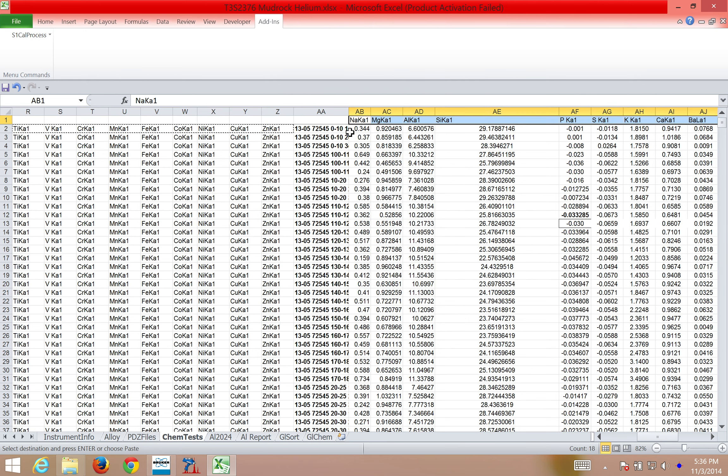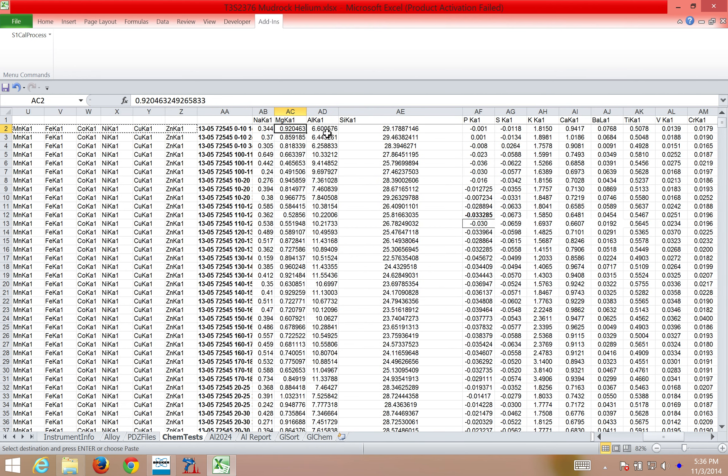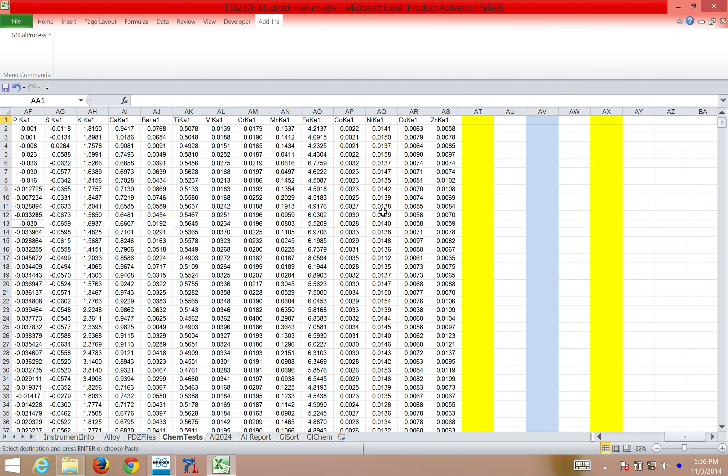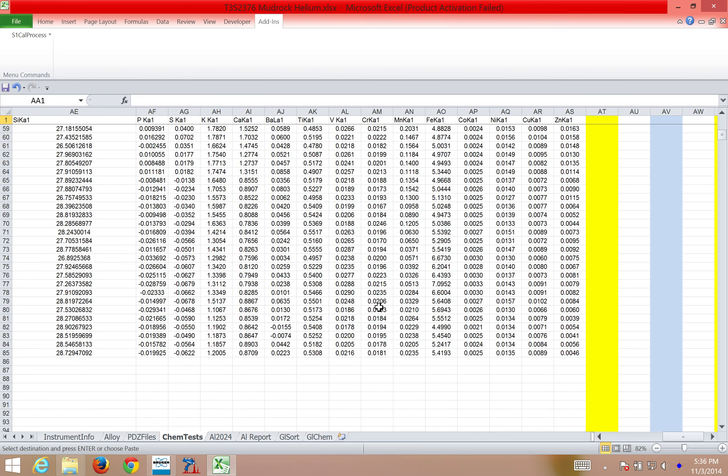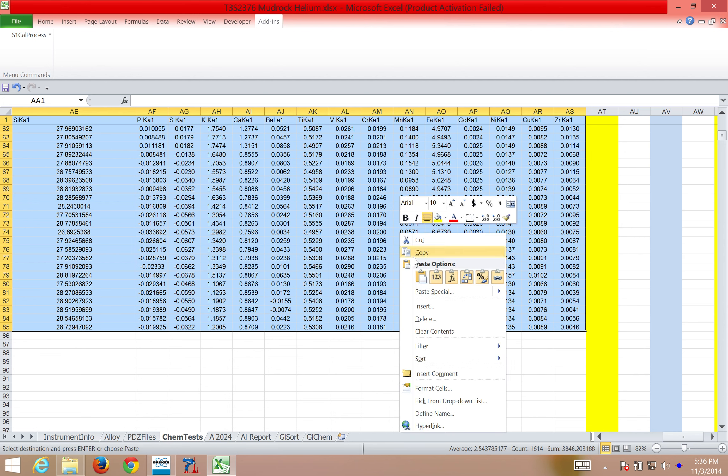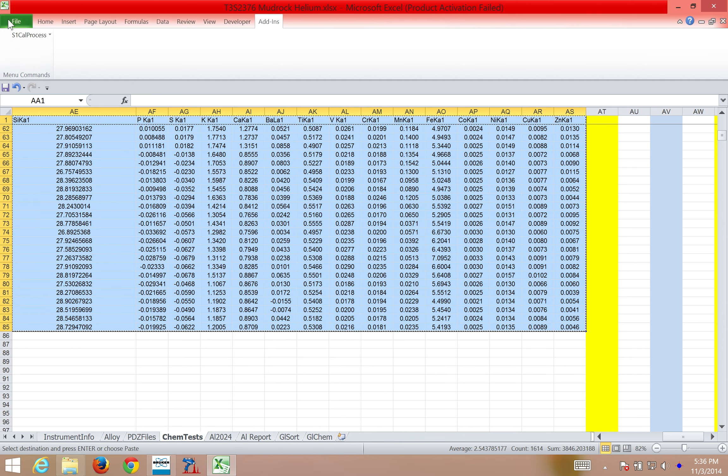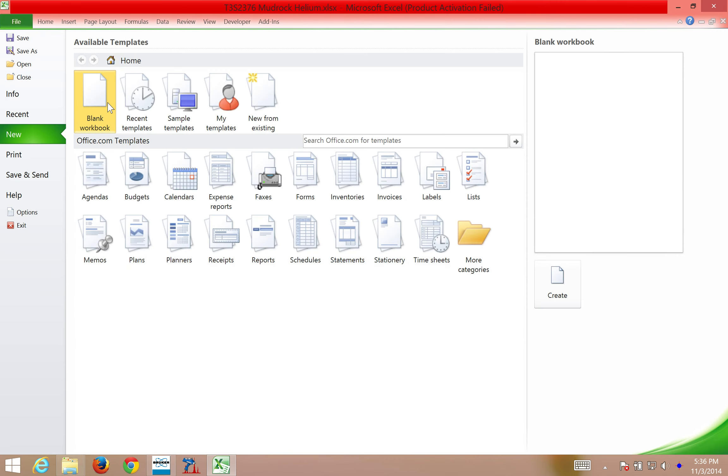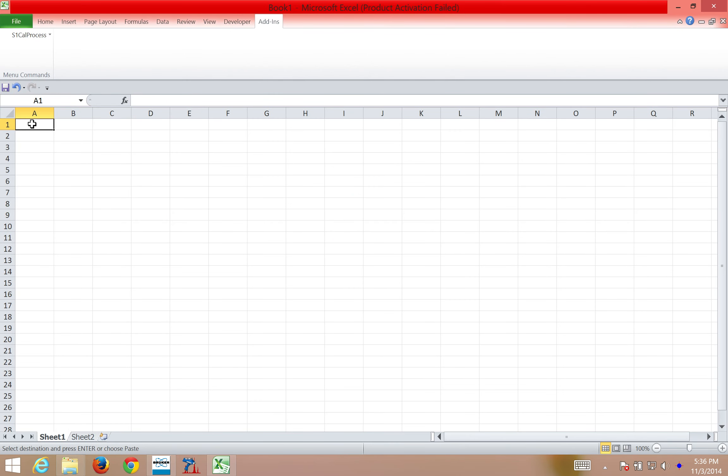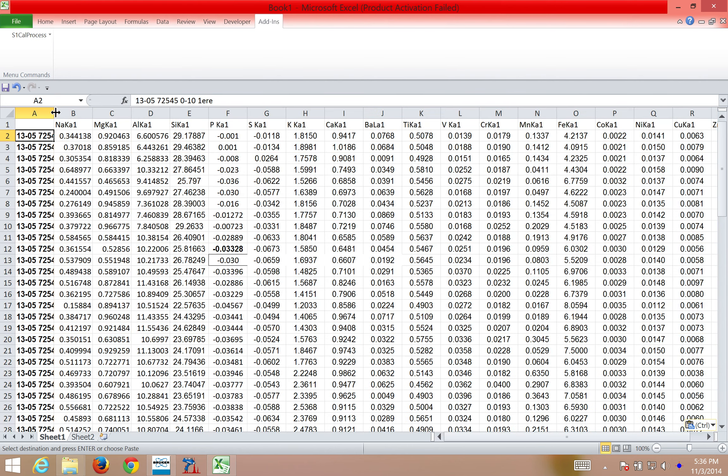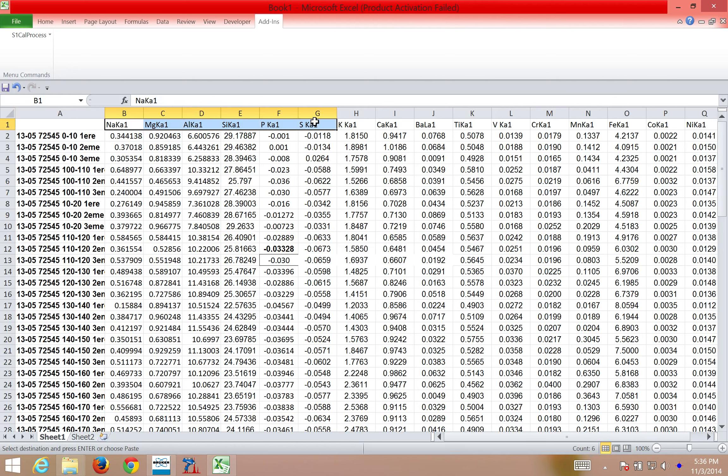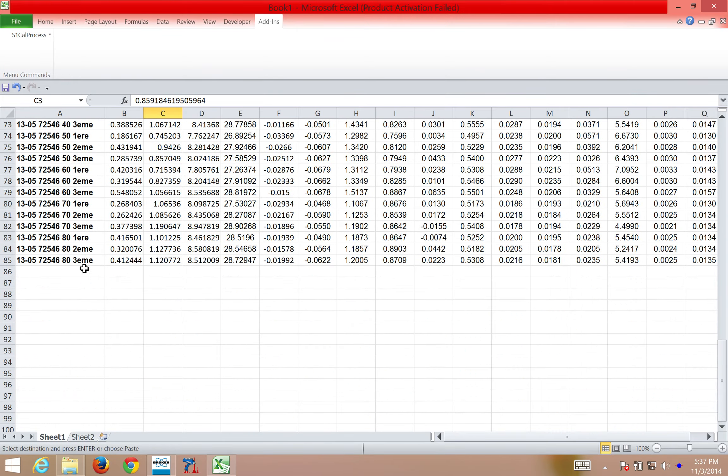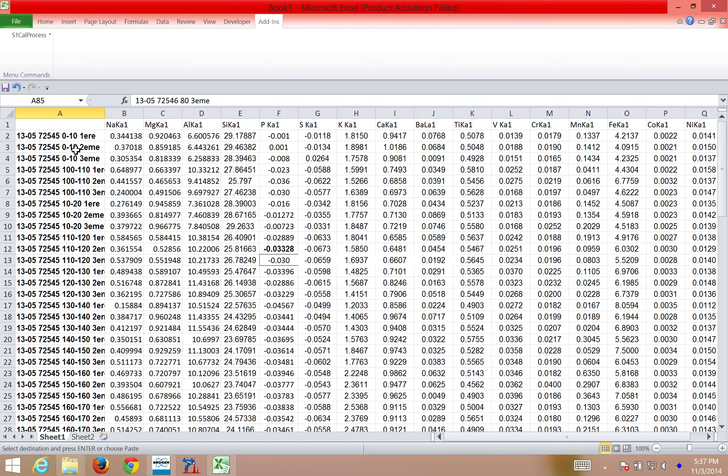So now you can see, sample 1305 has 0.34 weight percent sodium, 0.92 weight percent magnesium, 6.6 percent aluminum, et cetera. If I want to, I can come over here, I can select these, copy them, create a new spreadsheet, and paste that data here. So now, I've got a nice table with all my samples and all my spectra quantified. This can be done for any element range and any calibration. The sky is the limit, and you can quantify a lot of data. In this case, I've only quantified 85 data points, but you can calculate thousands to tens of thousands of data points all at once using this method with S1CalProcess.